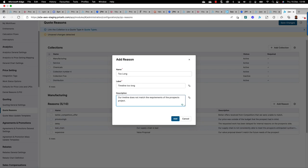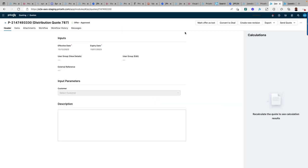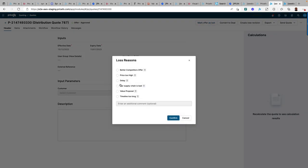And once it's configured, any time a quote is marked as lost, a pop-up window appears requiring your sales team to select a reason from the list and provide additional contextual information in a free format comment box.